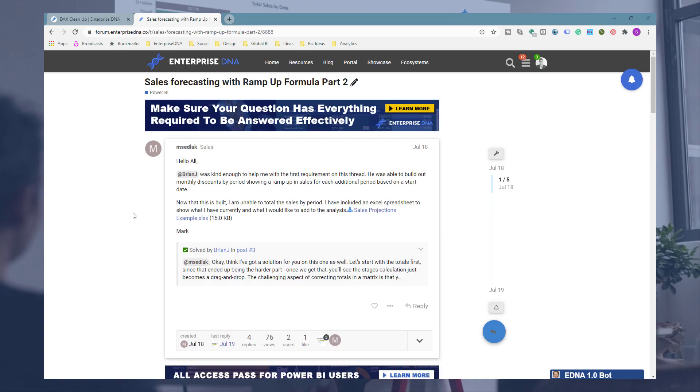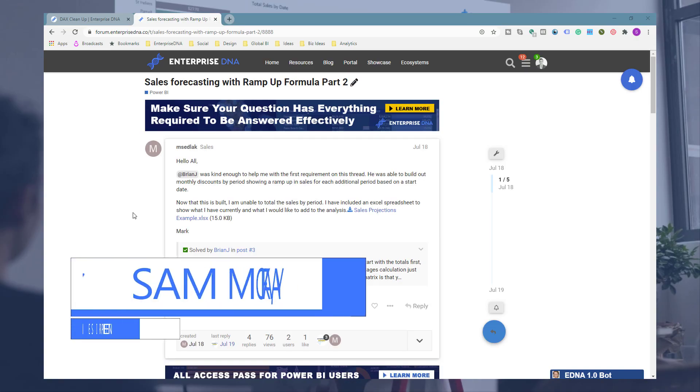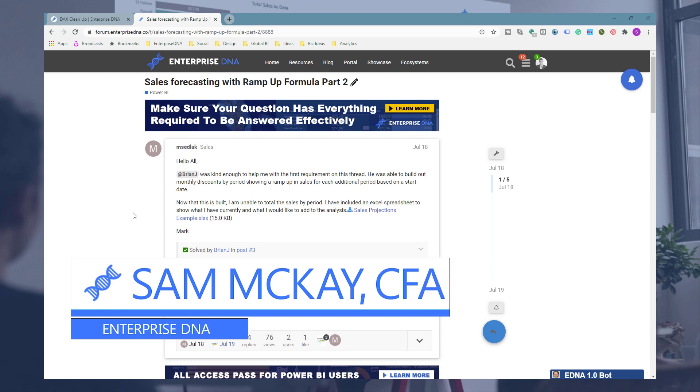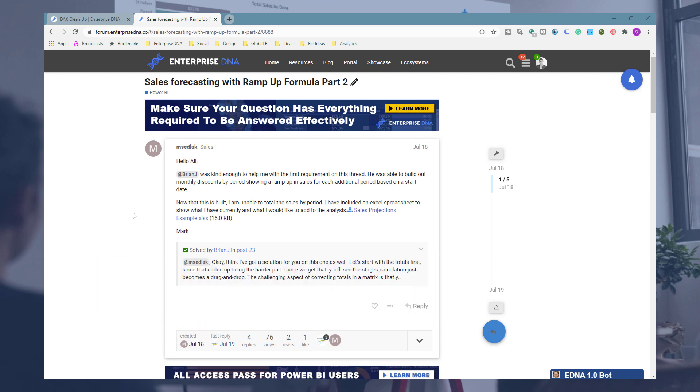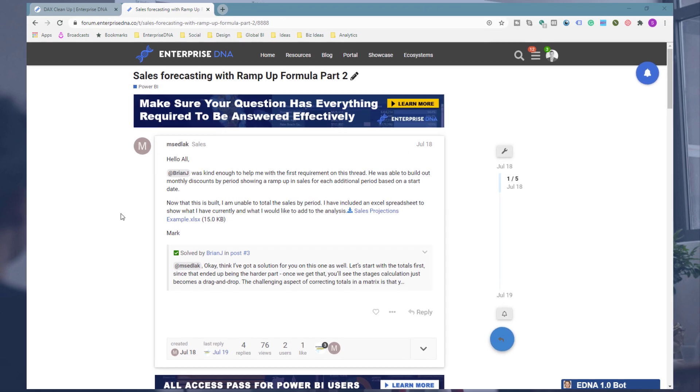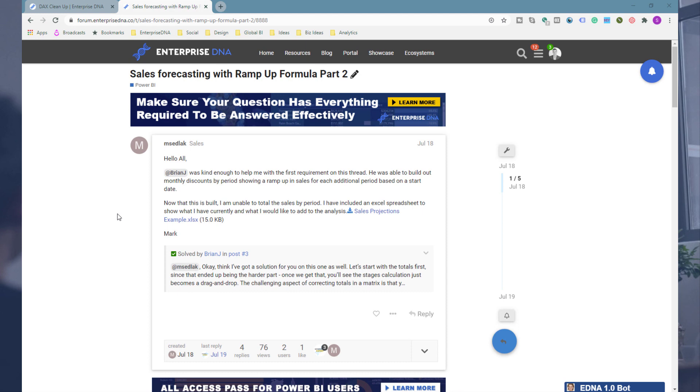Hey everyone, Sam Kai here from Enterprise DNA. I want to give you a few tips on how to work through some extensive or more complex DAX formulas. Occasionally you just need to write some quite complex formulas if there's some unique things that you want to show in your Power BI reports.